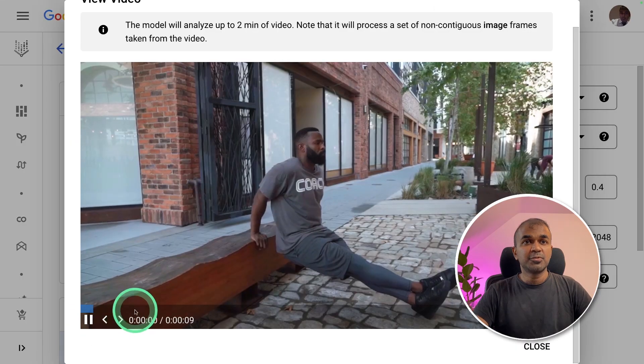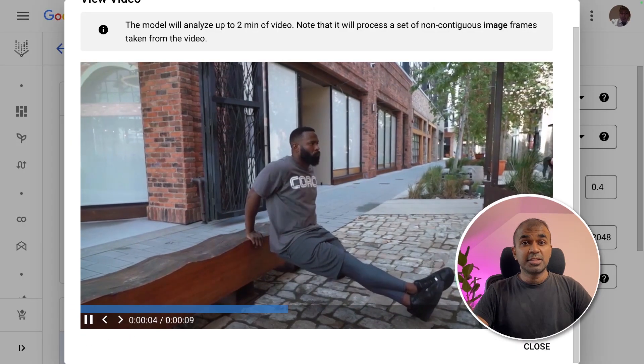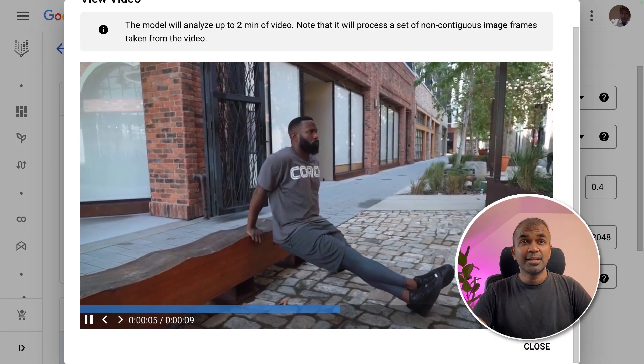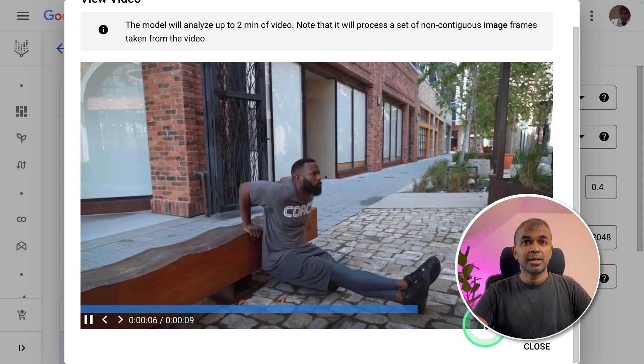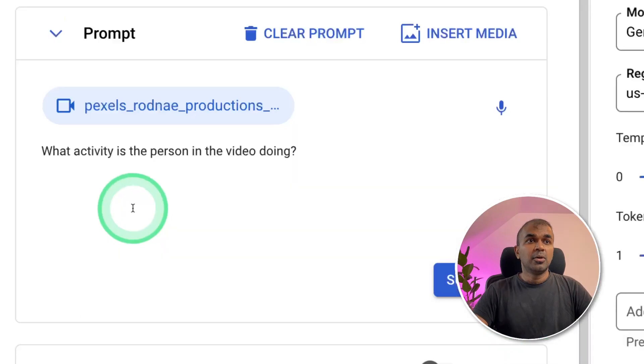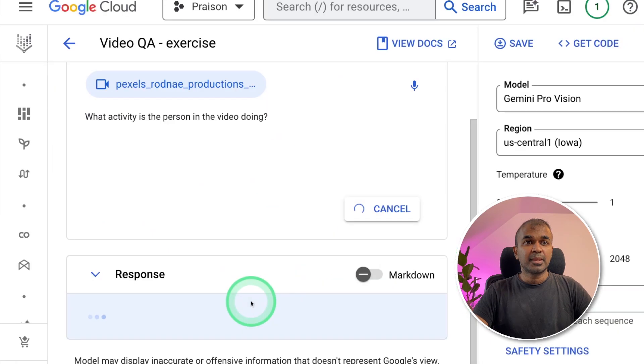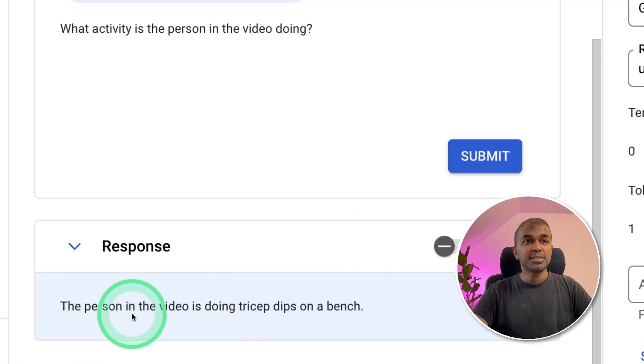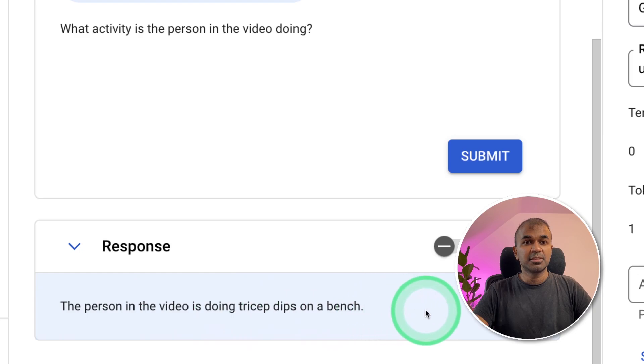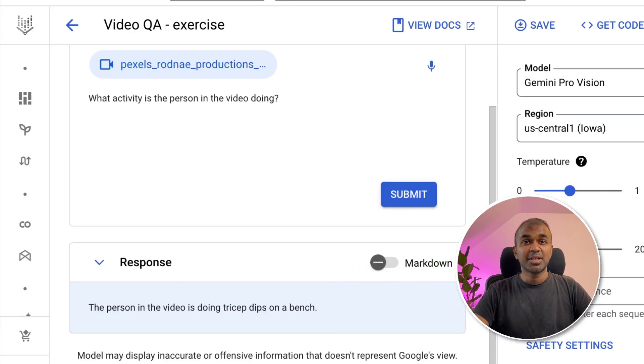Next, I'm going to upload this video. It's just for video analysis. And I'm going to ask what activity is the person in the video doing? And then click start. It's analyzing the video. The person in the video is doing tricep dips on a bench. That's correct. Now you're able to analyze any videos.